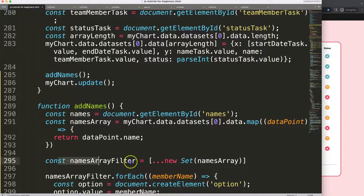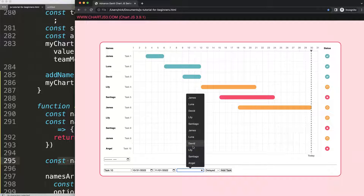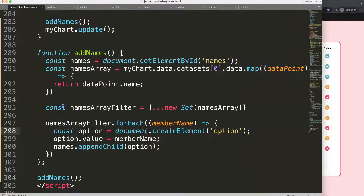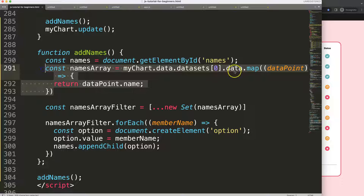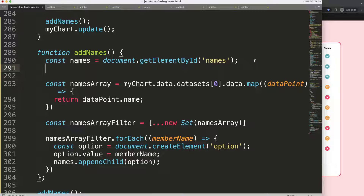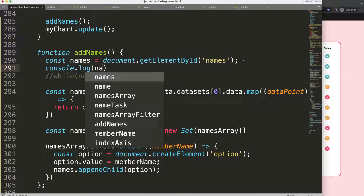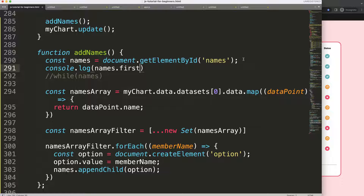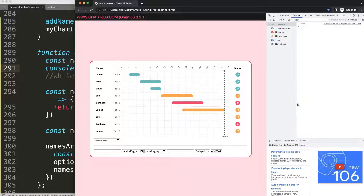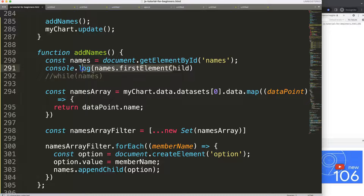There's another issue: each time `addNames` is called, it adds options on top of the existing ones, even after filtering, because the filtering is based on the data array which is correct - but the existing option elements in the datalist are not cleared. So we need to clear those child elements before re-adding them. Let me first do a `console.log` to check `names.firstElementChild`.